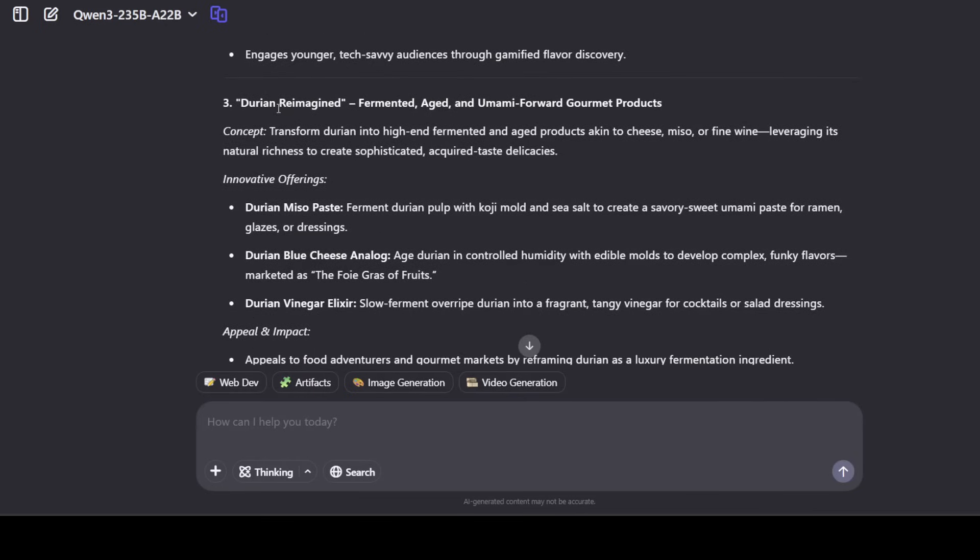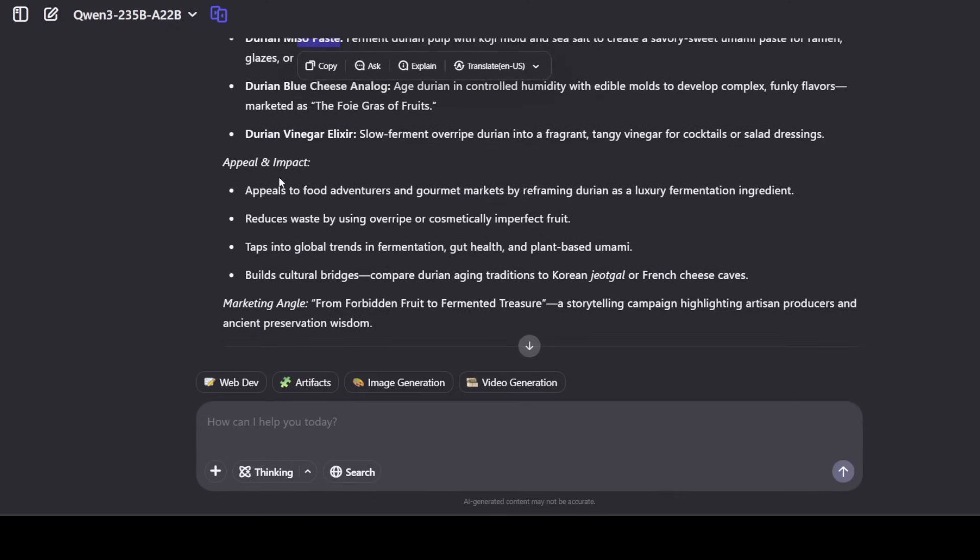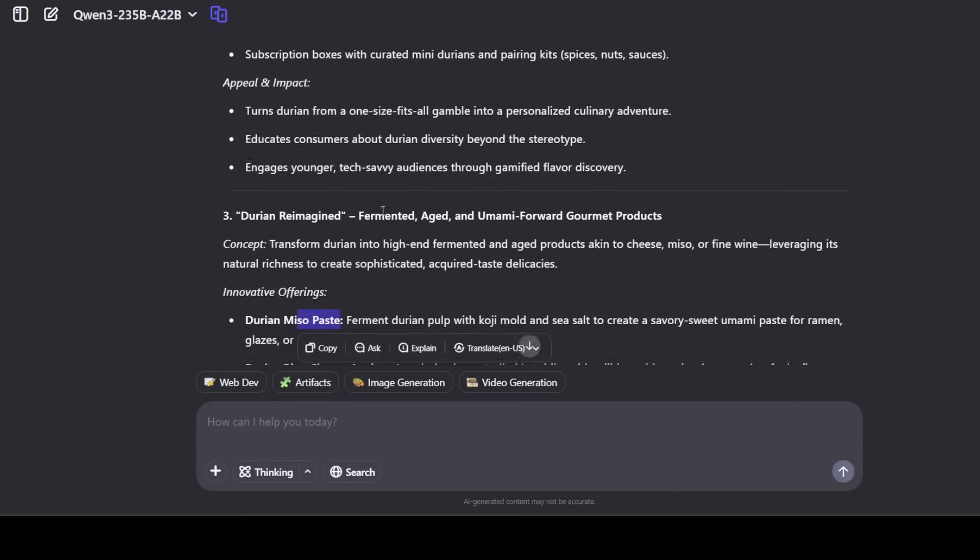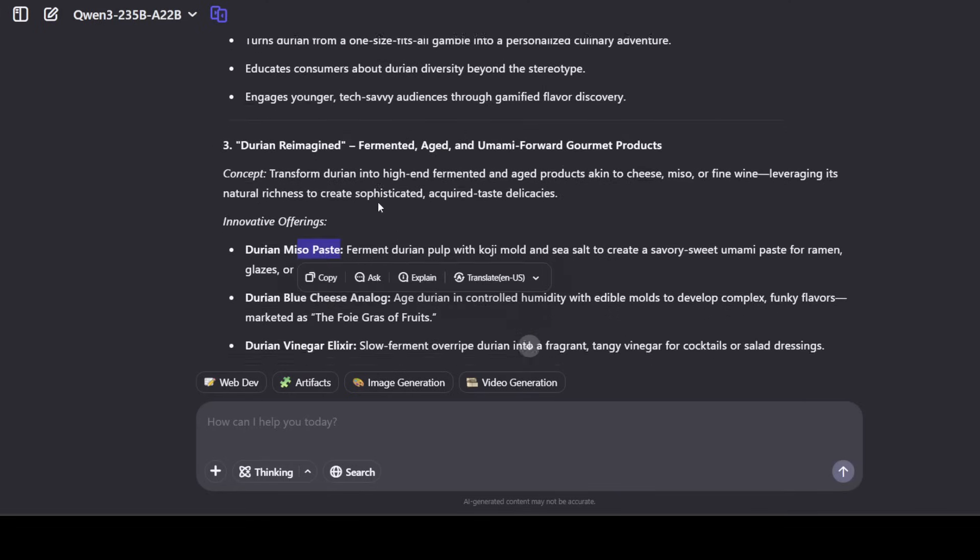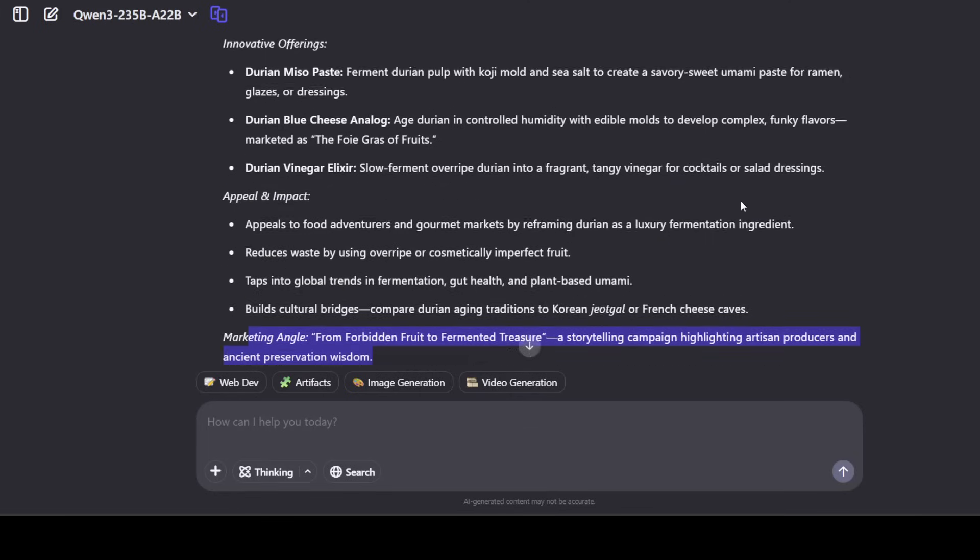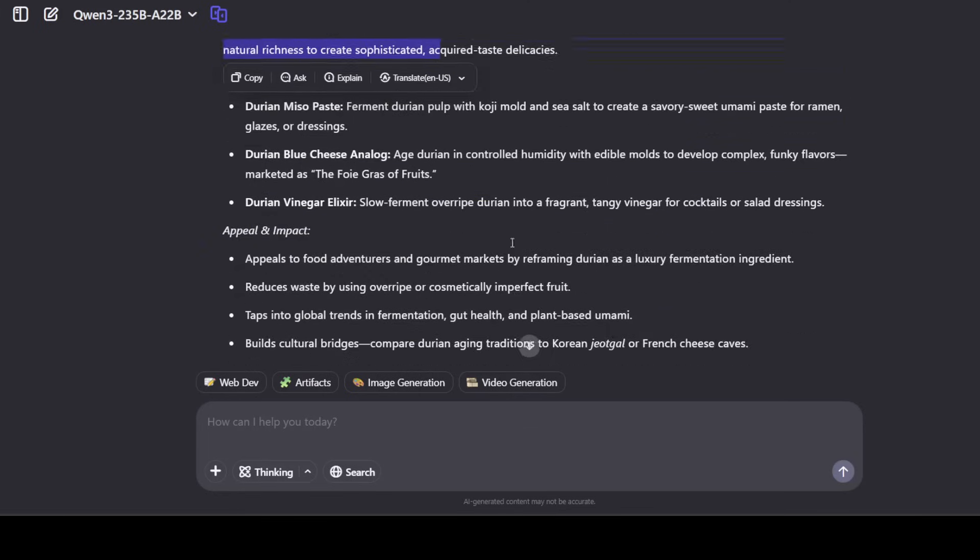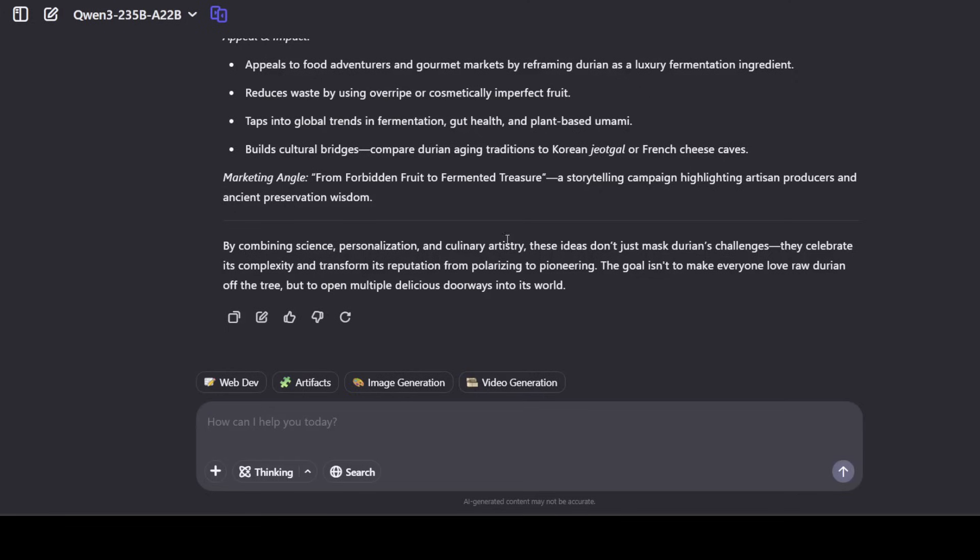And then it is talking about the fermented one, the gourmet product. Very nice, miso paste, blue cheese analog, and then you see with every product it has come up with detail and then appeals and impact and then also a marketing angle like forbidden fruit to fermented treat. Here, look at this concept. Oh my god, this is so so good, real good stuff. But I'm not really trying to blow it up or hype it up. Seriously, if you follow my channel you know that I really don't hype things up unnecessarily. Maybe sometimes I do when the views are less but I think that happens maybe once in two to three months. But seriously, honestly, I think this model is quite good.